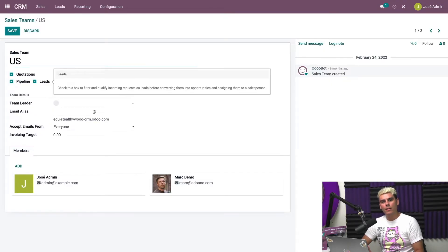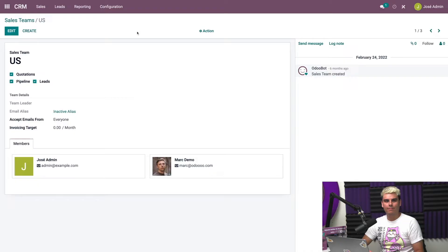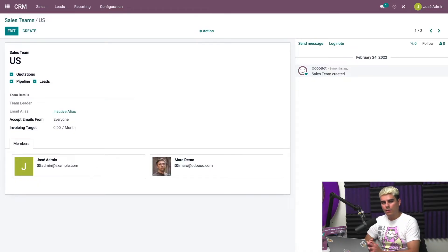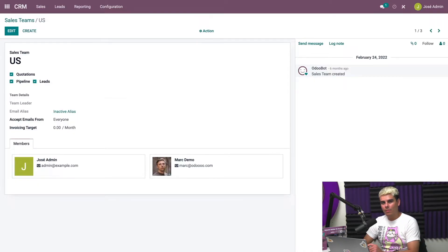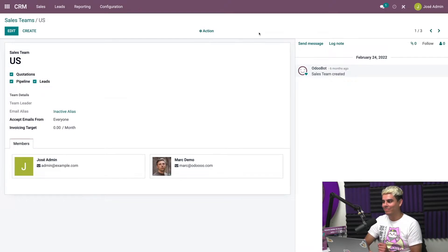And we're going to select the US sales team. Once we hit edit, here we can set the sales team's email alias. We want to make sure that the leads checkbox is checked, and that's so that whenever someone sends an email to this email address, Odoo will automatically create a lead. Otherwise, it will create an opportunity in our pipeline. So once this is done, we're going to go ahead and hit save.